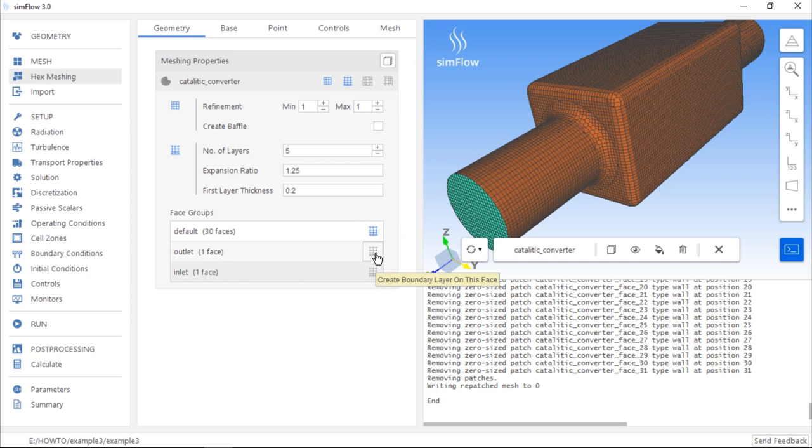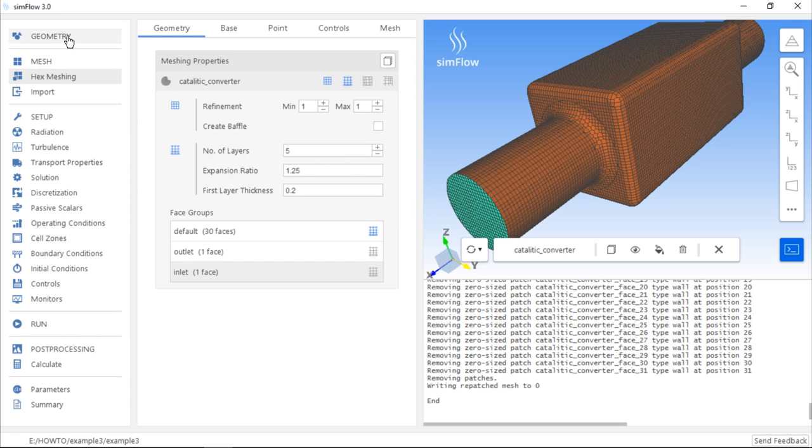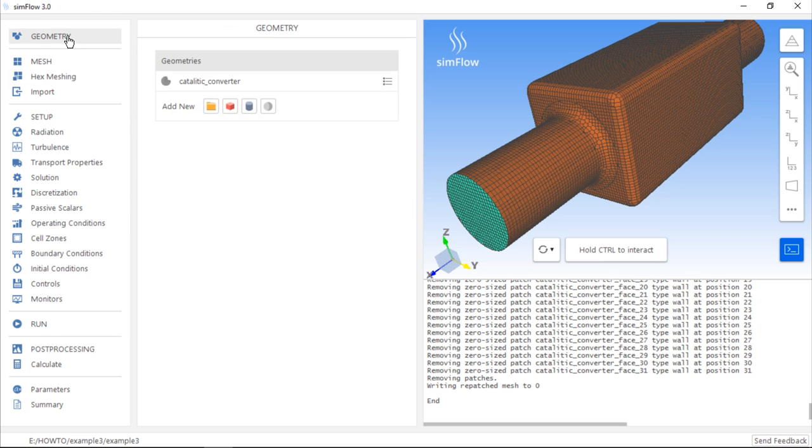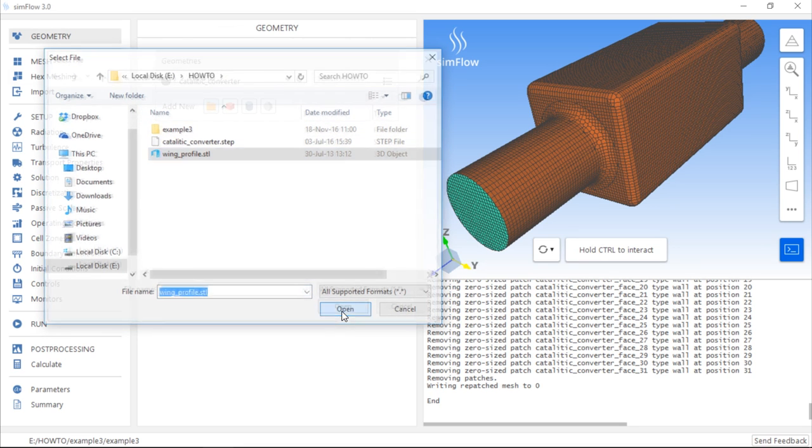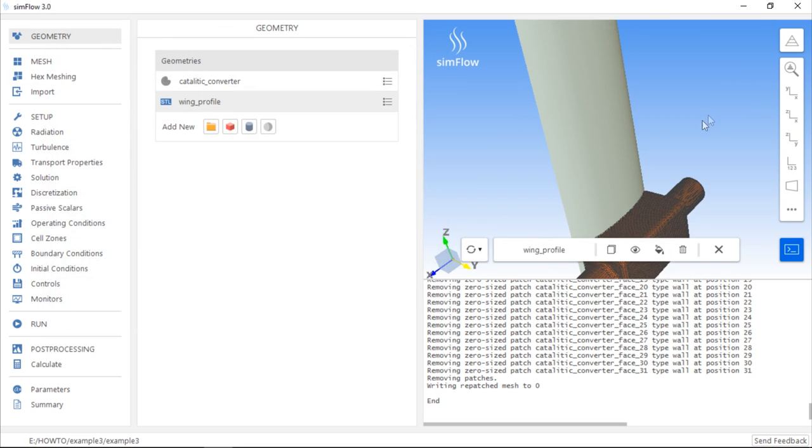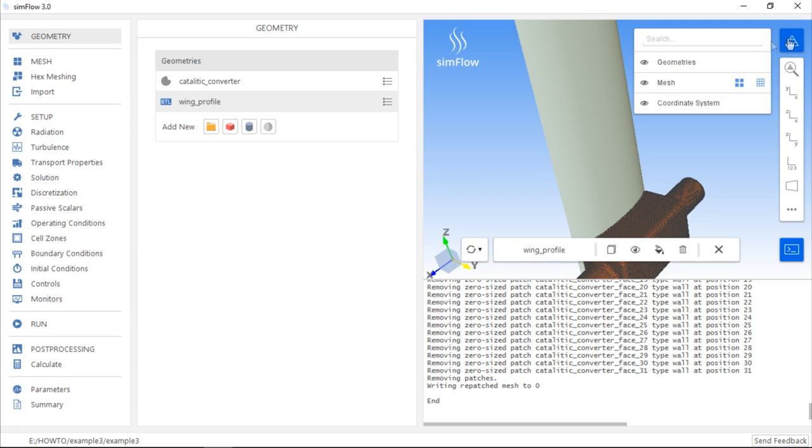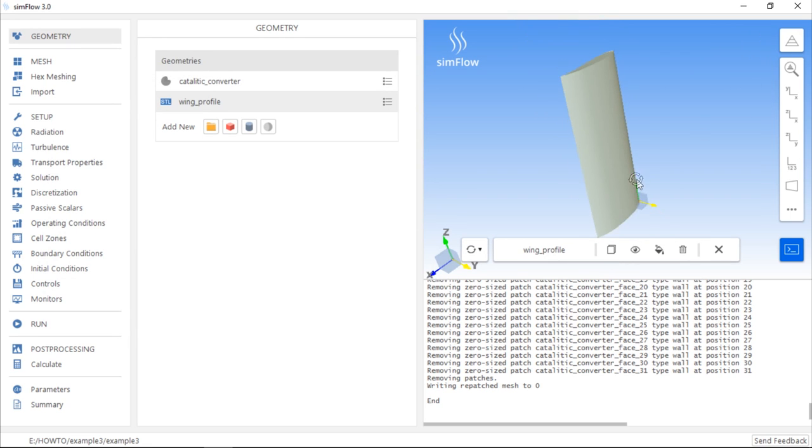Creating groups works a little bit different if we use an STL geometry. And in this case, more options are available. Just for demonstration purposes, we can load the wing geometry which has an STL format. If we click Open and hide the mesh, we can see that this is a single geometry and it is impossible to separate particular faces from it.